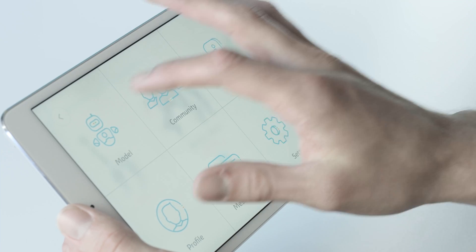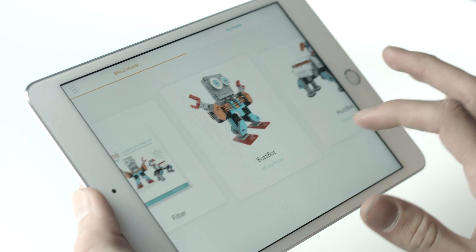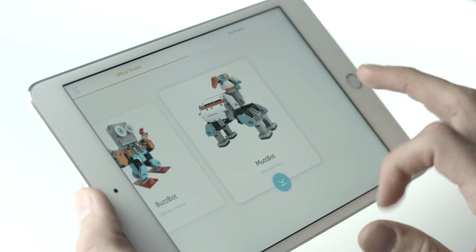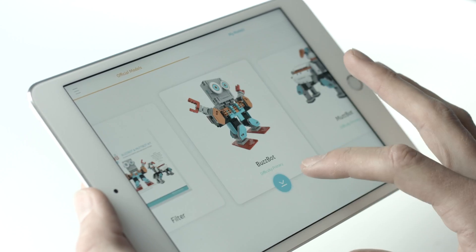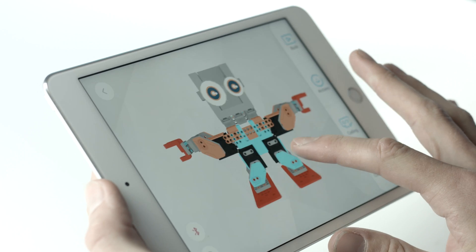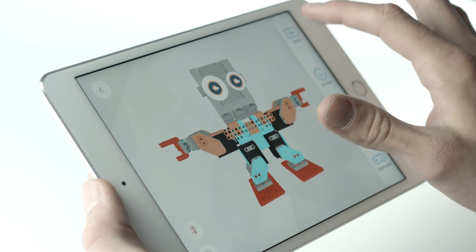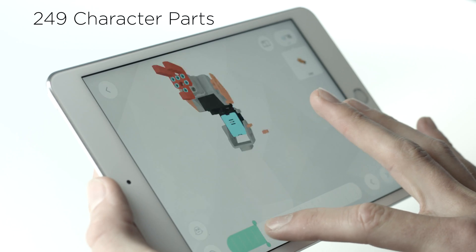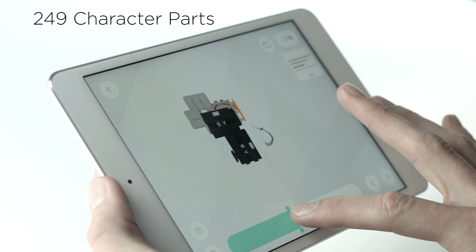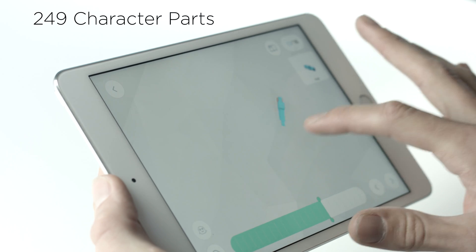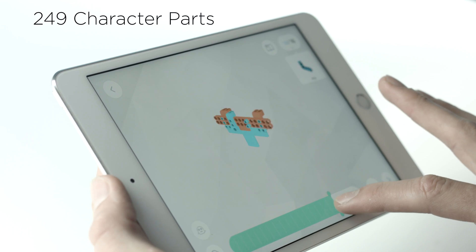Inside the app, click on the model button to find your BuzzBot or your MuttBot app and all the directions for you to build. When you've chosen a pre-designed model, the app will give you a 3D 360-degree view of step-by-step instructions on how to build that character.